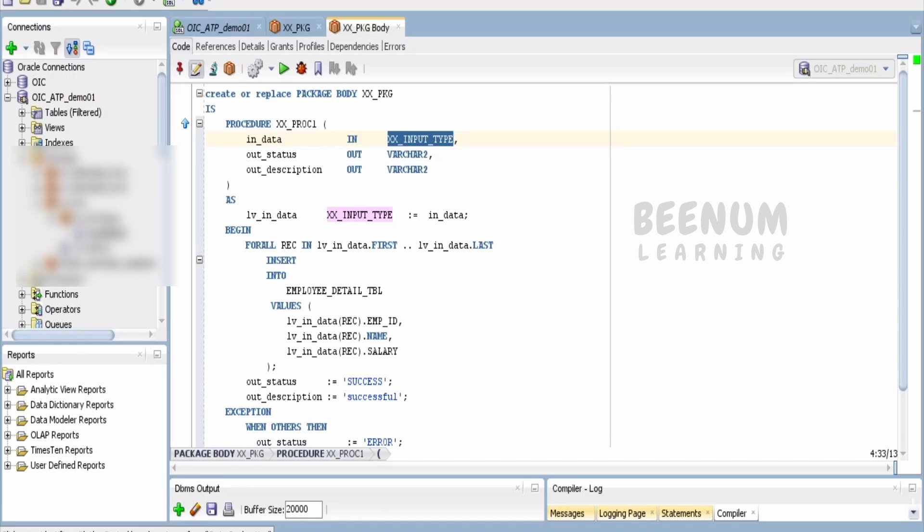Now if you want to expose this package over an ORDS REST API, usually the preferred method is to write the in-out parameter with json_array_t or json_object_t, which we studied in our earlier classes.